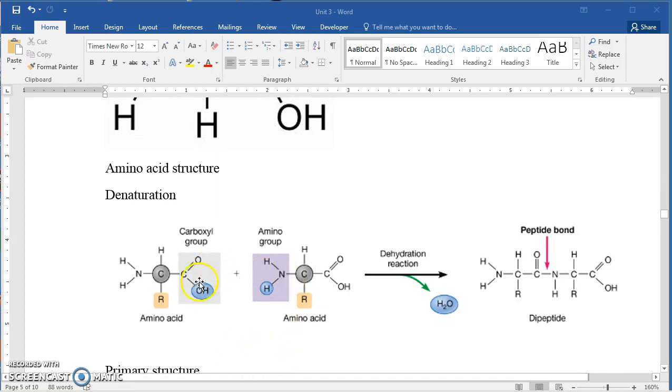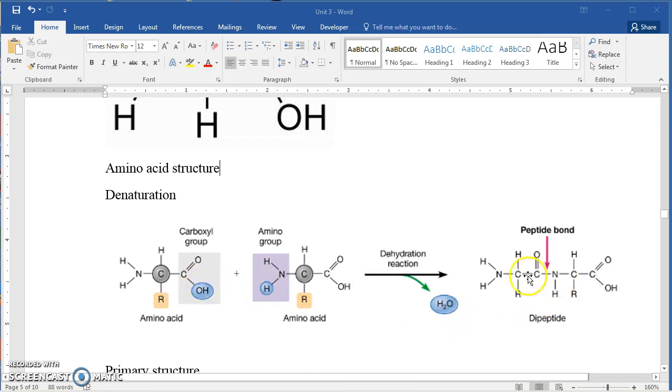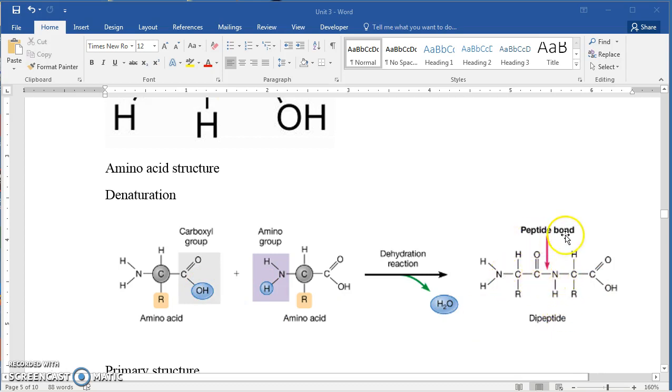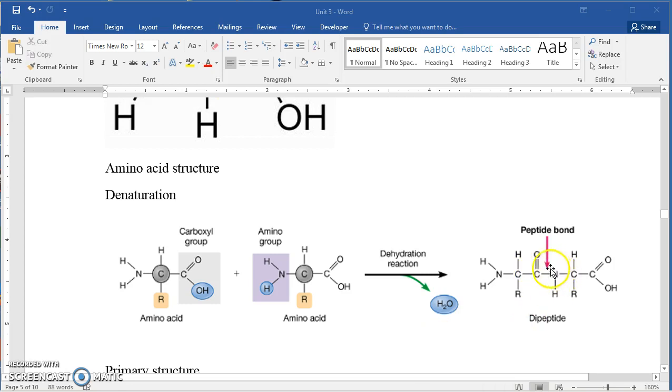Amino acids can be joined together by dehydration synthesis. And again, that's the OH and the H that are removed in the form of water. And a larger molecule, a dipeptide, is formed. And the two amino acids are joined by what's called a peptide bond, which is a fairly strong bond. And there's quite a bit of energy involved in making and breaking peptide bonds.